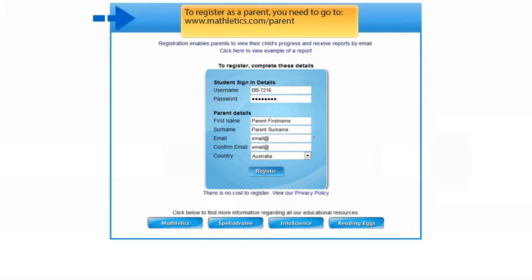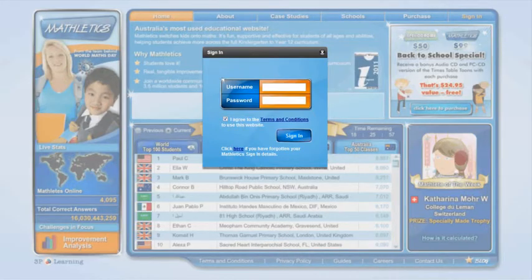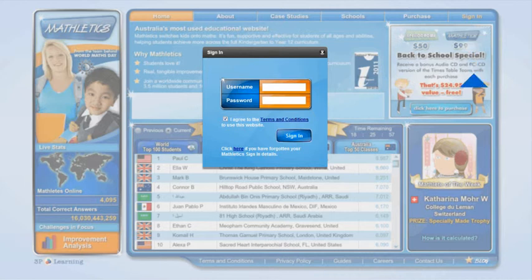On completion of the registration, you will be given a parent ID and password. It is important to make a note of these details for future reference. In order to access the Parent Center after you have registered, you just need to go to the website, either Mathletics or Spellodrome, and click on Sign In. When prompted, enter your own unique parent signing codes.